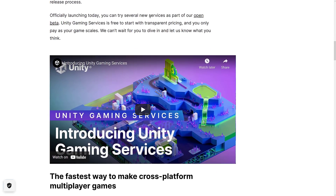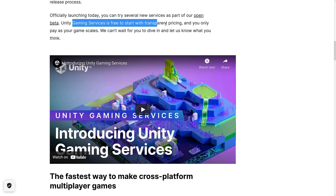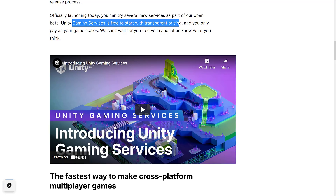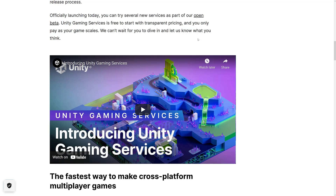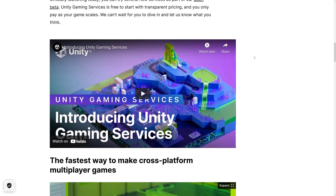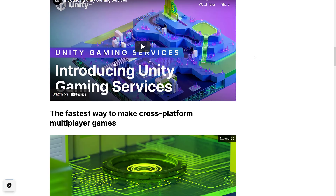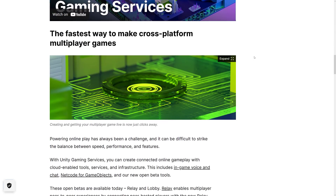They are now in open beta — you can try it out. And it is free to start, with transparent pricing. You only pay as your game scales up. We'll get back to the pricing details in a second.